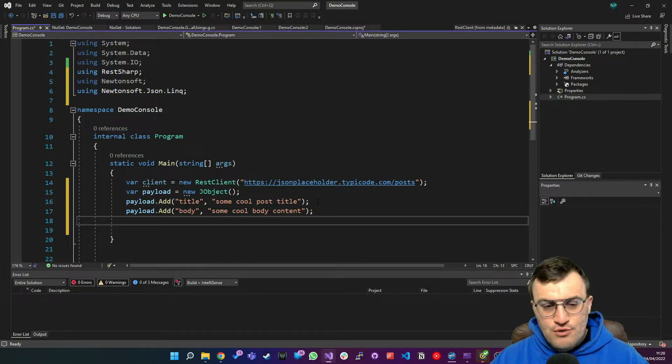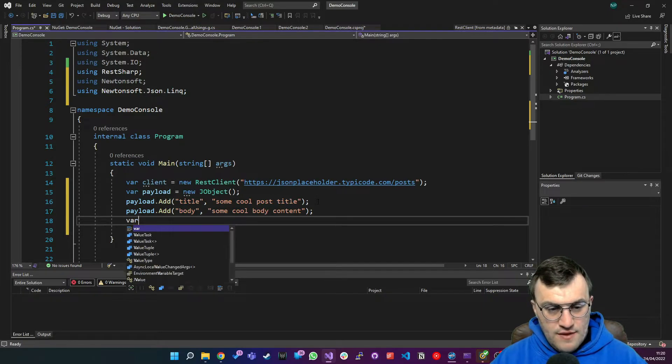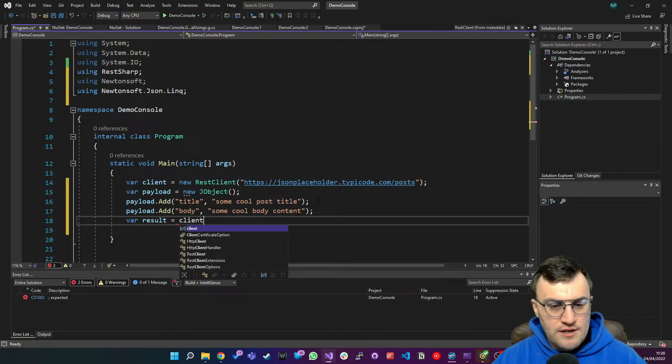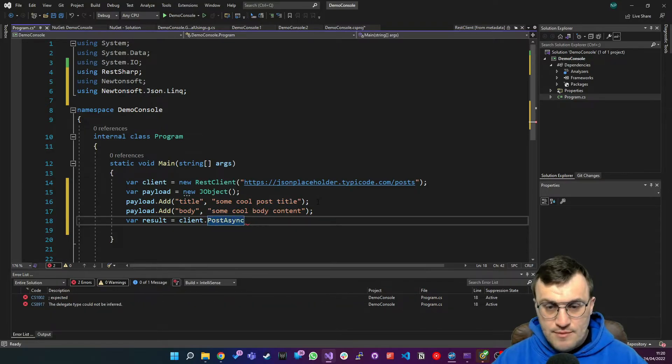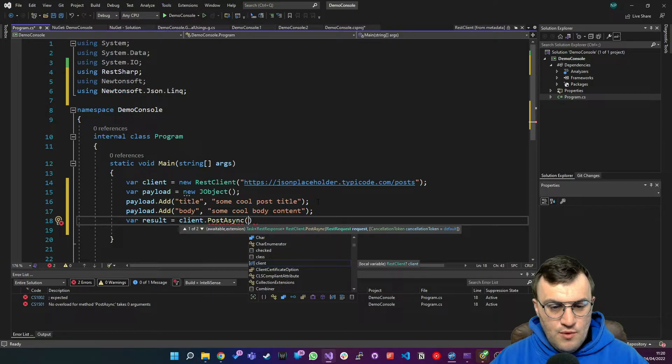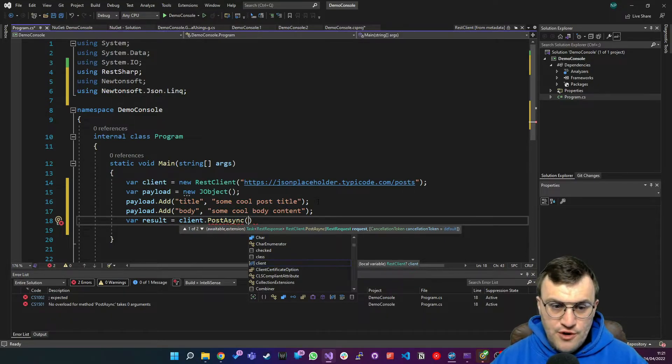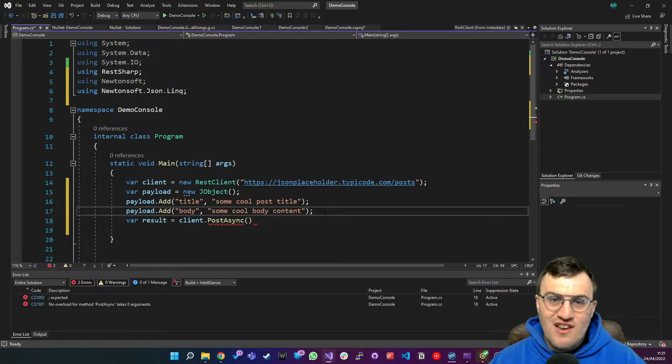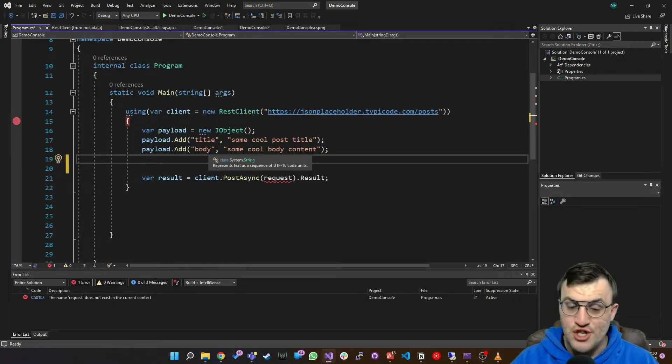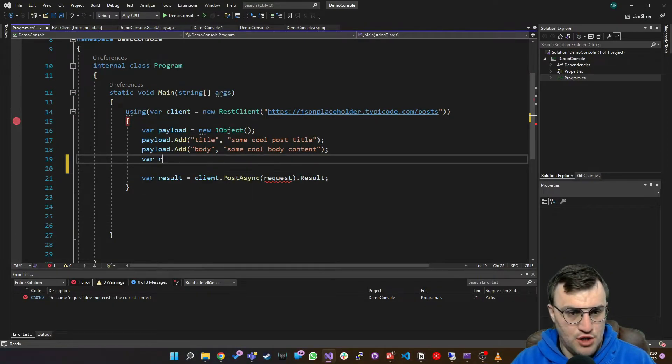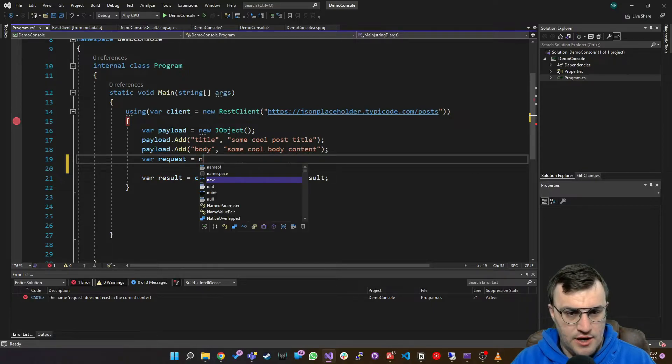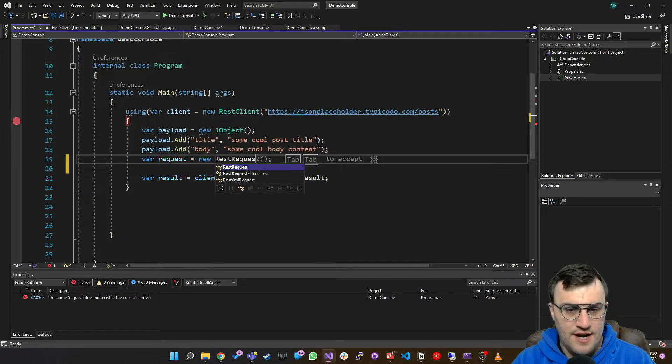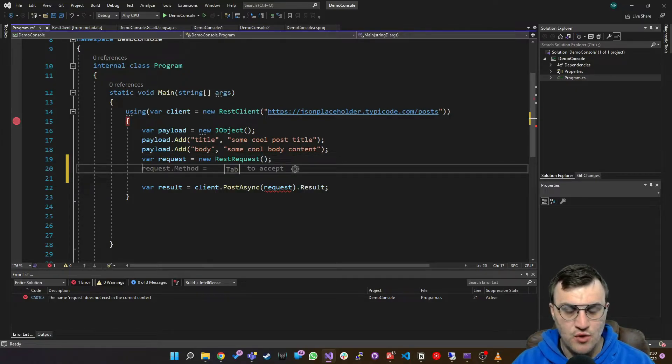So to do this, we simply say, I'm going to get the result equals client dot post async. So this is very similar to HTTP client. And we need to add a request object. So that's something we need to build first. So let's build our request. So we've got a JSON payload. We actually need to build a rest client request object. So in order to do that, I'm going to create a new object called request. And that's going to be a new rest request.